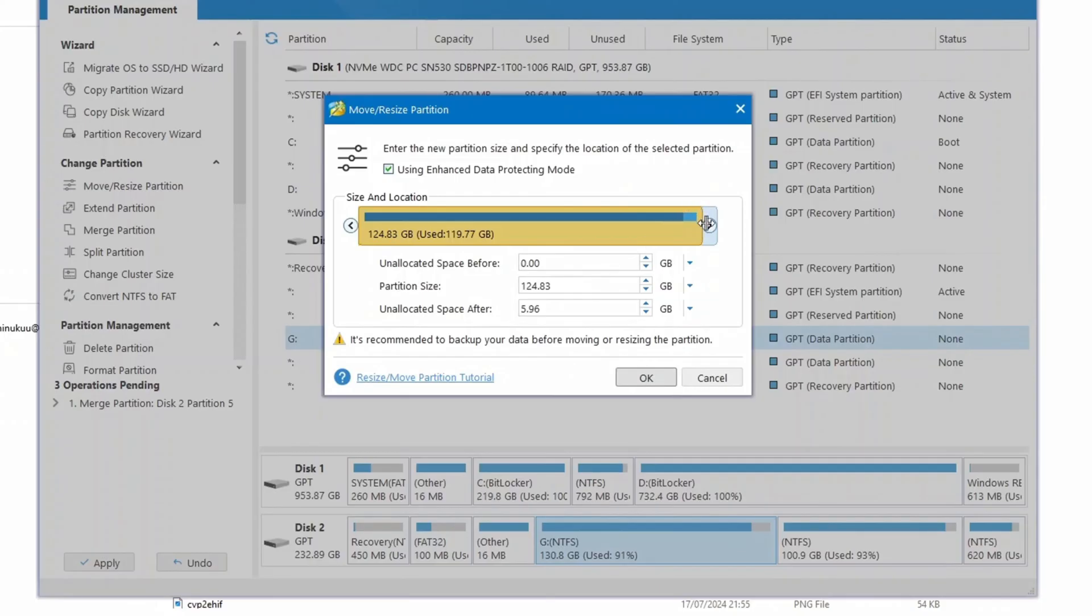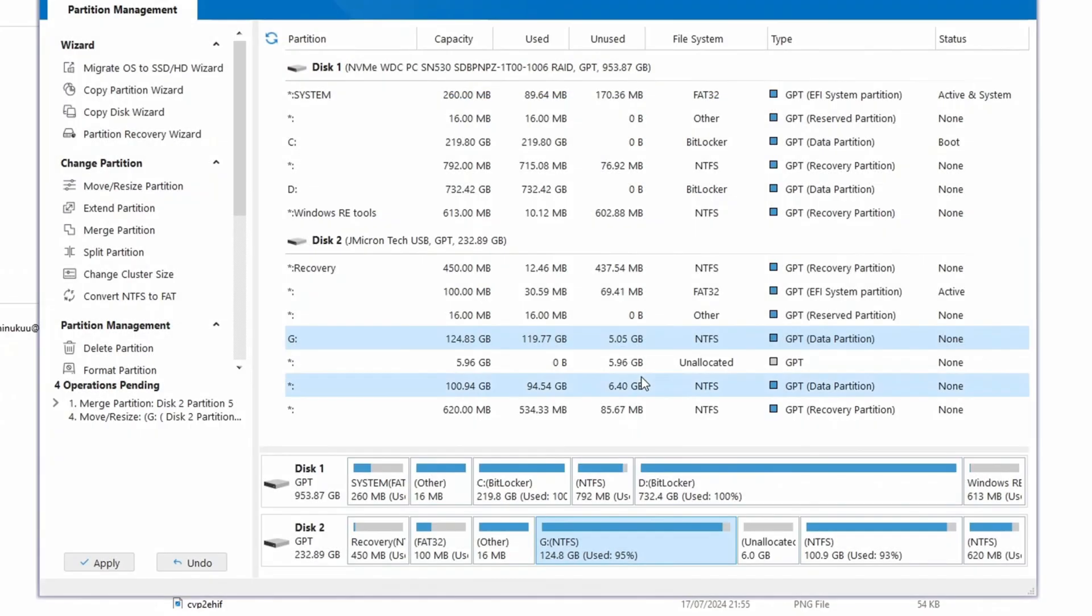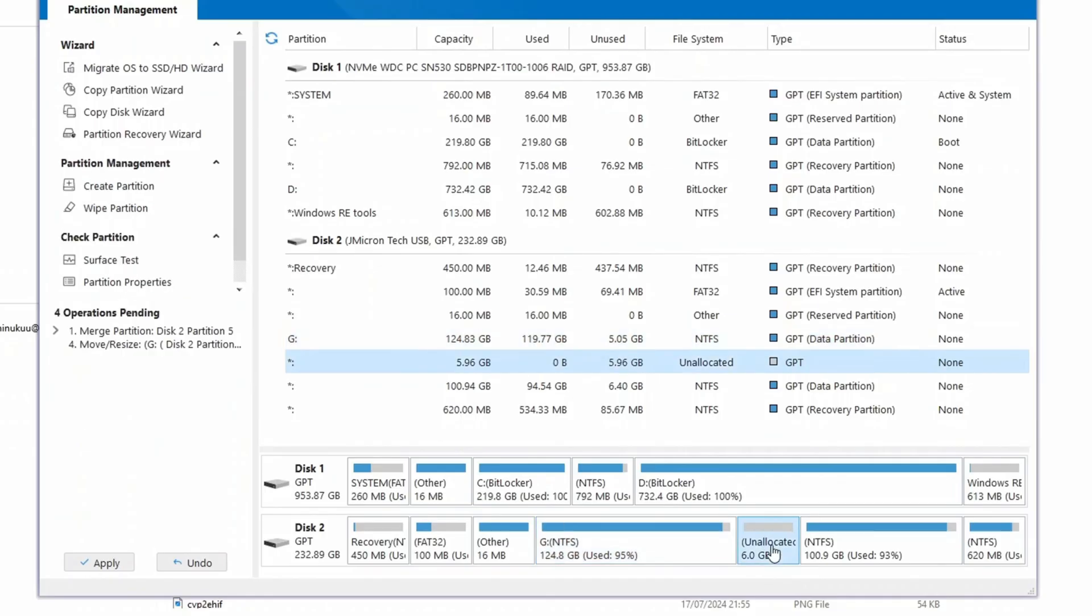So the unallocated space is a space that will be deducted from your initial disk size. So if you are satisfied with reducing it by five giga, and you want to create maybe a new partition with five giga space, then you are okay. You just hit okay. And you see that this is actually six GB. It's unallocated.